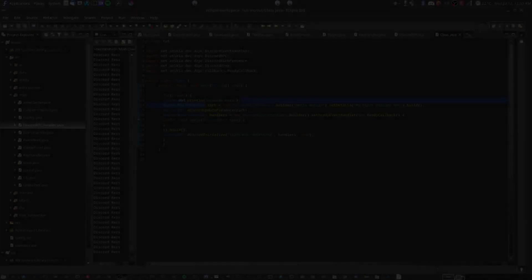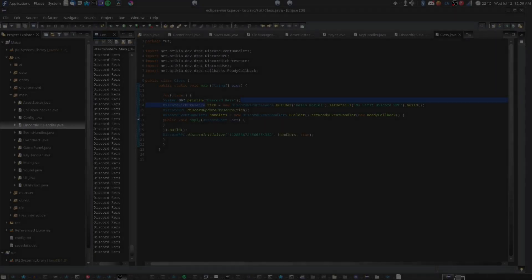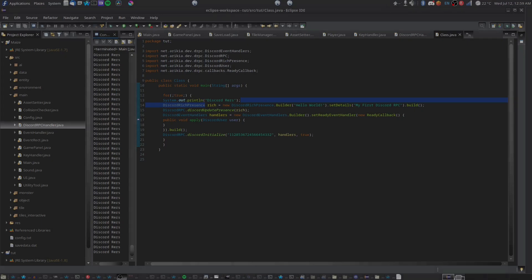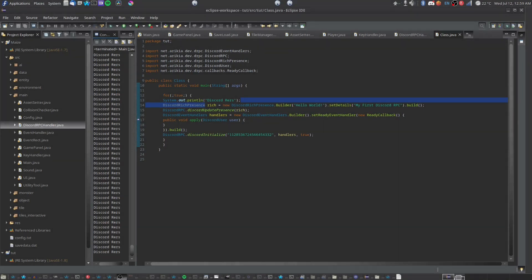Hey y'all, ChaosProtographed here. This is a quick little guide on how to get Discord rich presence in Java, your application, game, or whatever the hell you want.